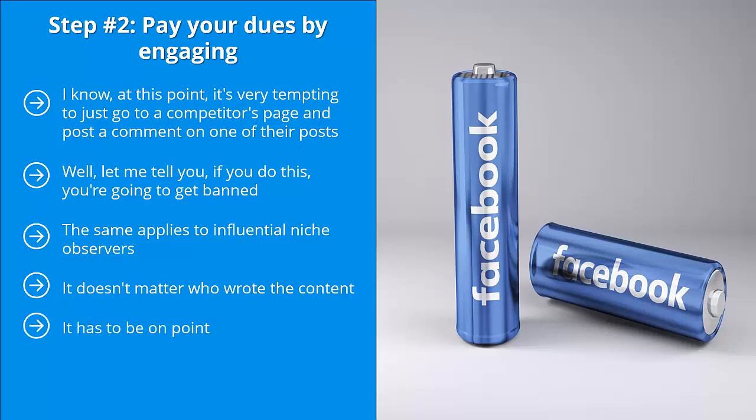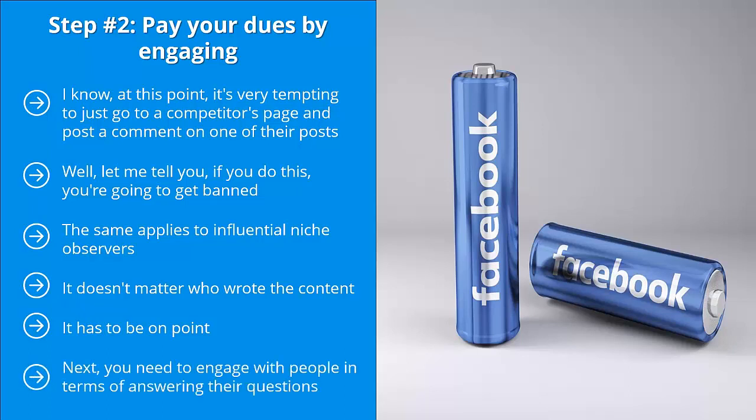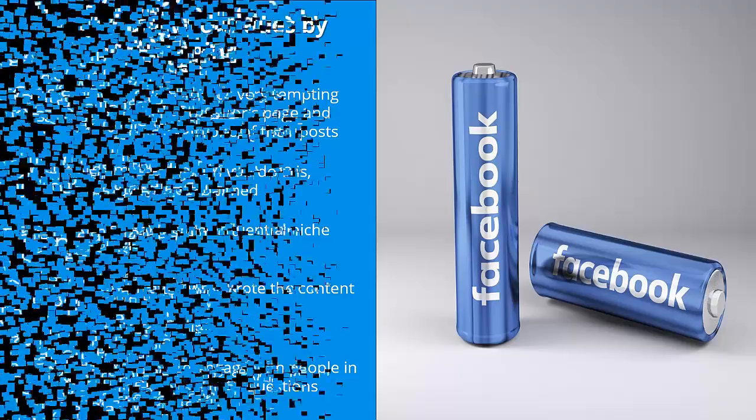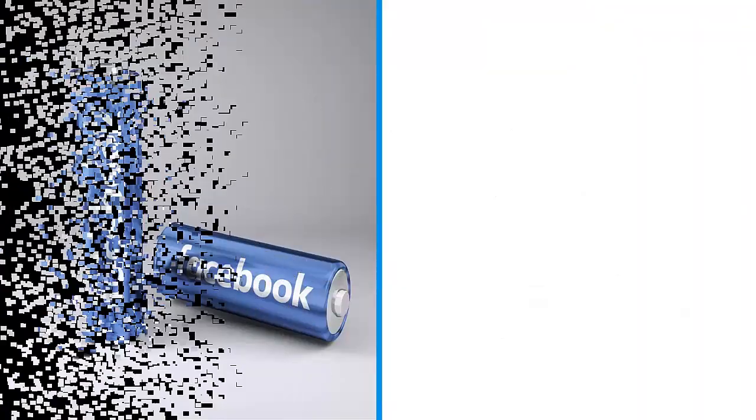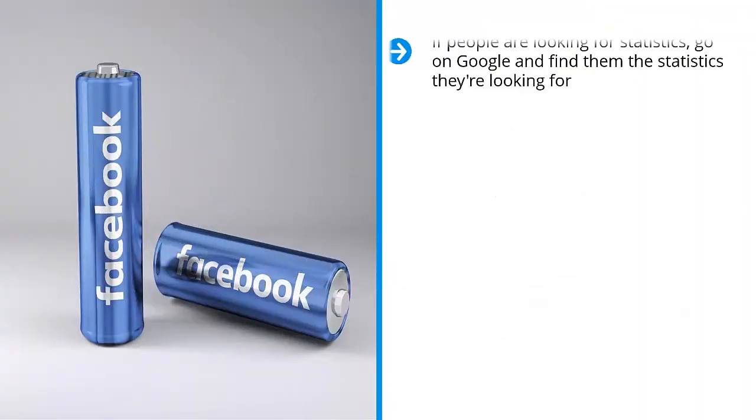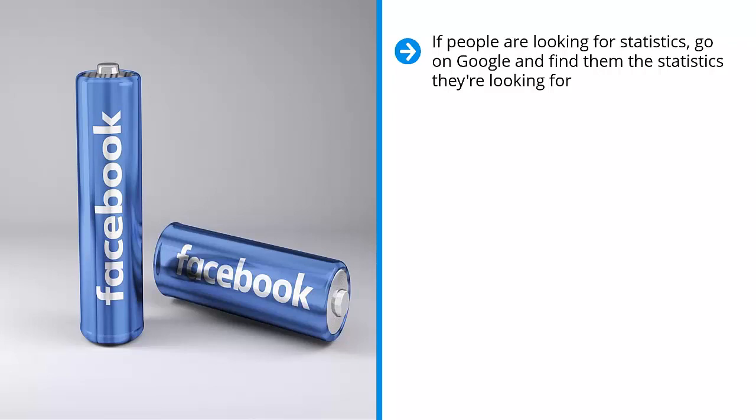It has to be on point. It has to deal with a specific theme or topic that you know your target audience members are interested in. Next, you need to engage with people in terms of answering their questions. Try to be a facilitator, a mediator, the go-to source of information for your niche. If people are looking for statistics, go on Google and find them the statistics they're looking for. If they're looking for a video, go to YouTube and search for the content they're looking for.